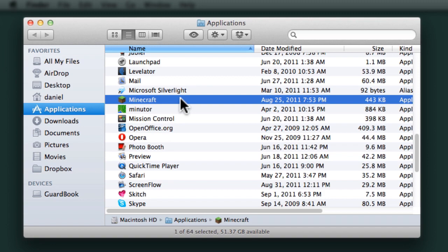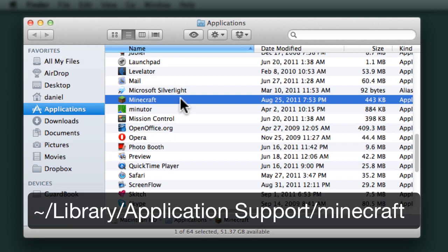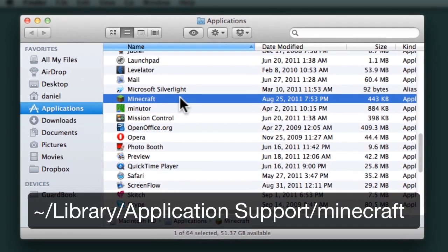The actual Minecraft game is installed in the Library under Application Support.